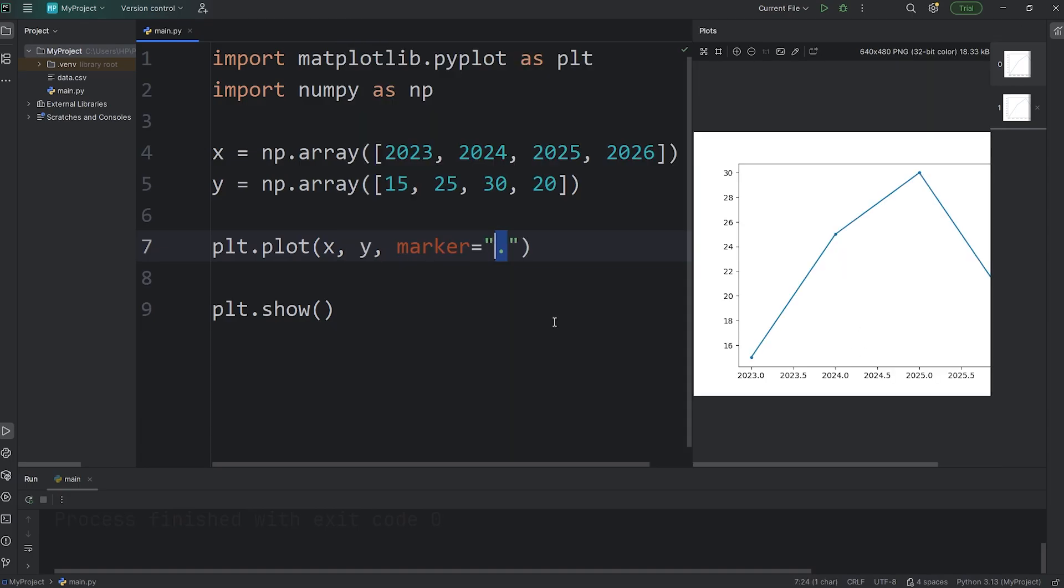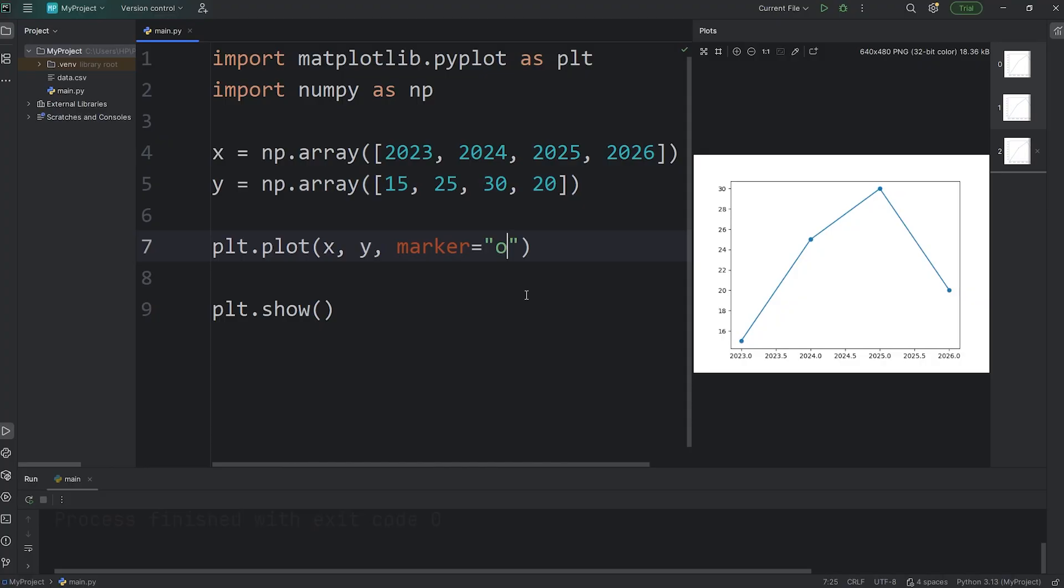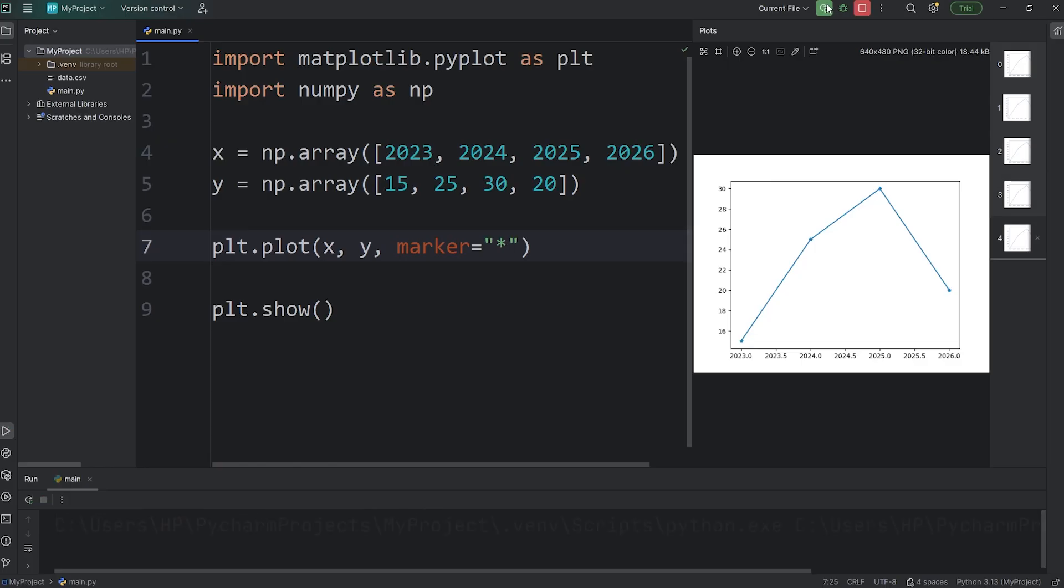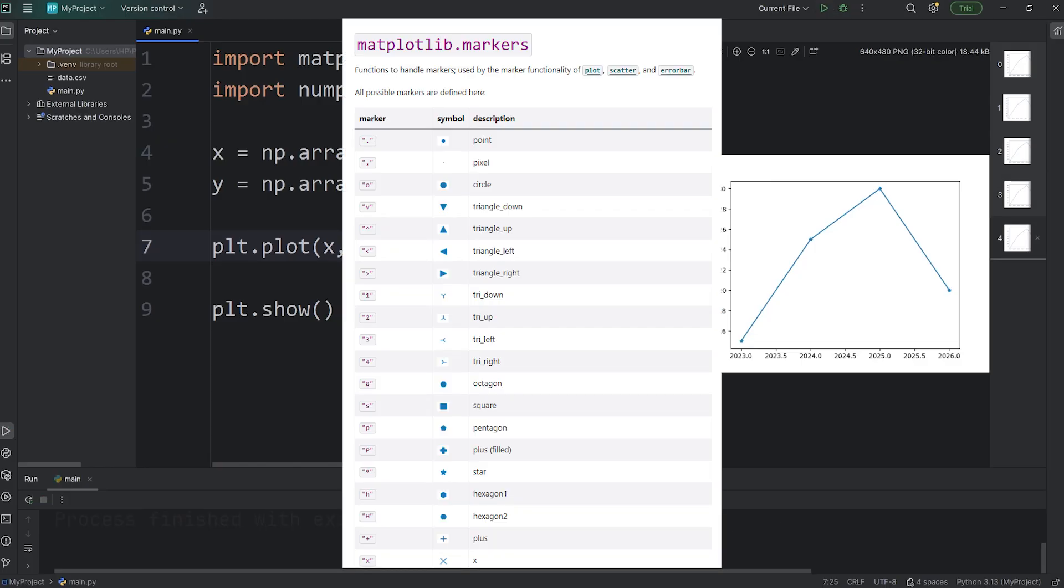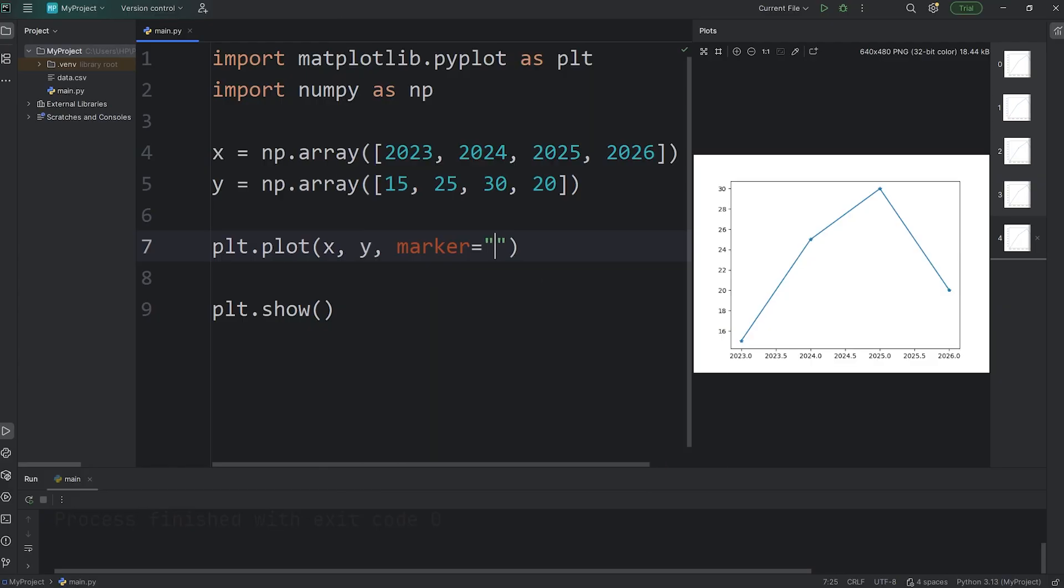Another is circle, that would be an O. Triangle down is a V. For a star, you can use an asterisk. These are a few markers you can use, but not all of them. If you read the documentation, there's a fairly extensive list. For this project for the marker, we'll set it to be a dot, a period.